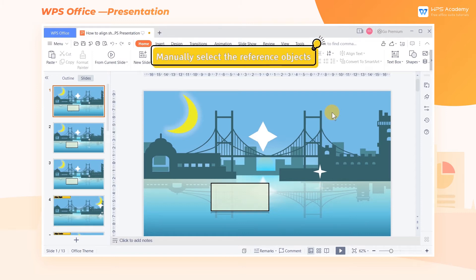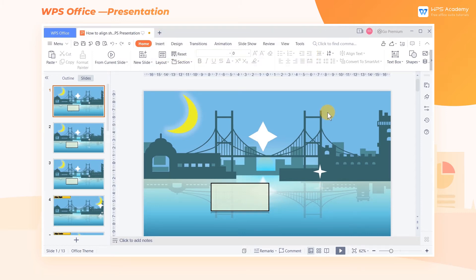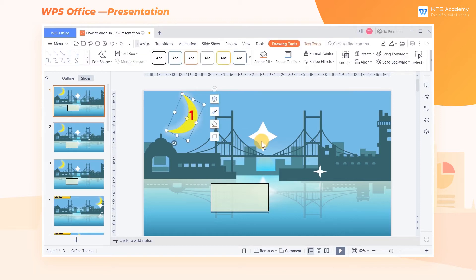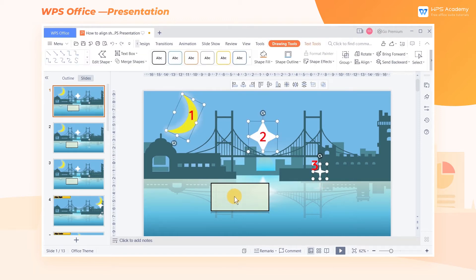1. Manually select the reference objects. Press the Ctrl key while selecting the shapes to be aligned. The last selected figure will be the reference.